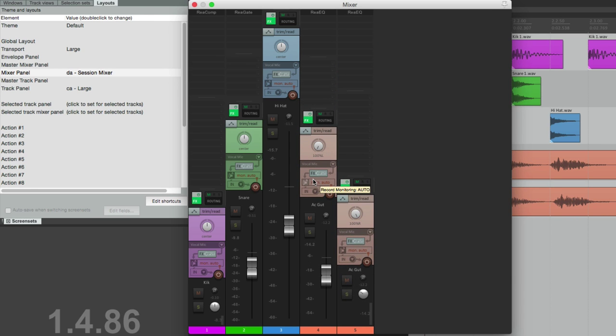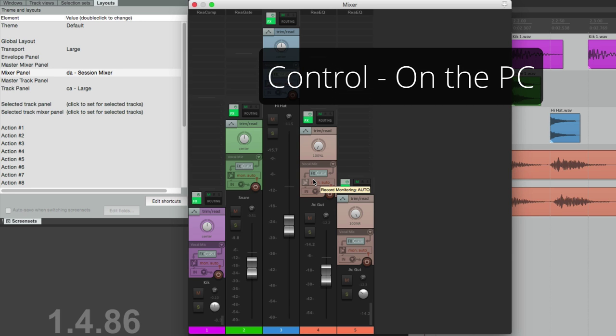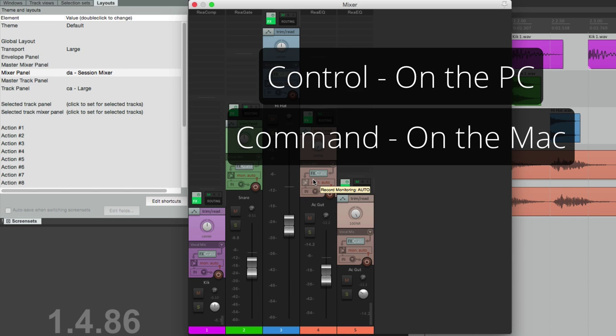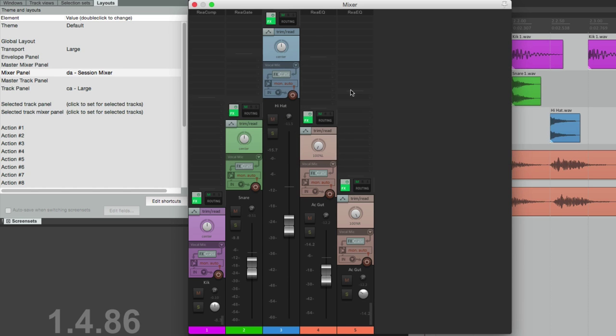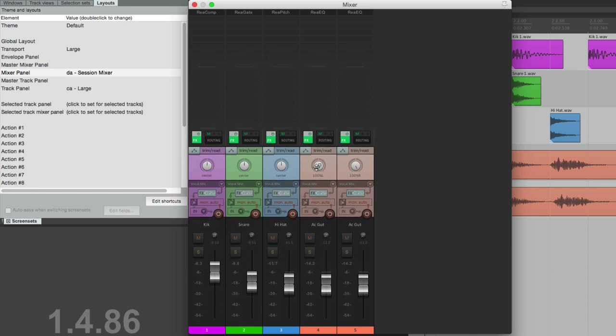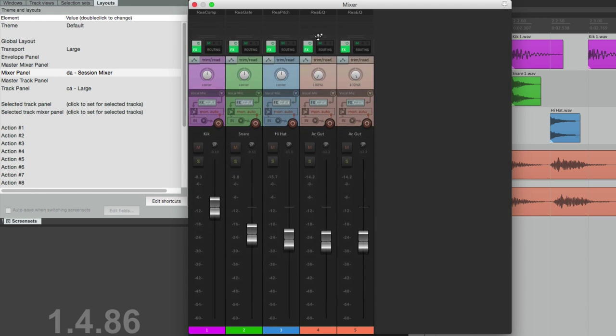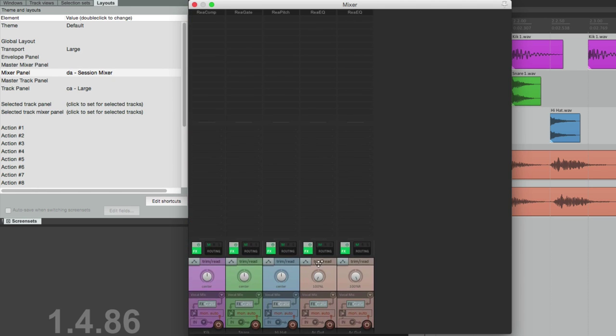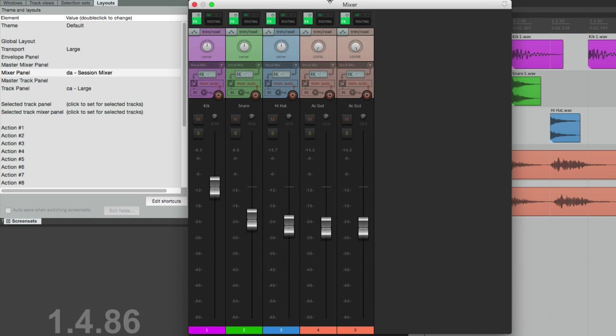And if you want to move them together, Control on the PC or Command on the Mac, and just grab it, and they all change together. So let's close the mixer.